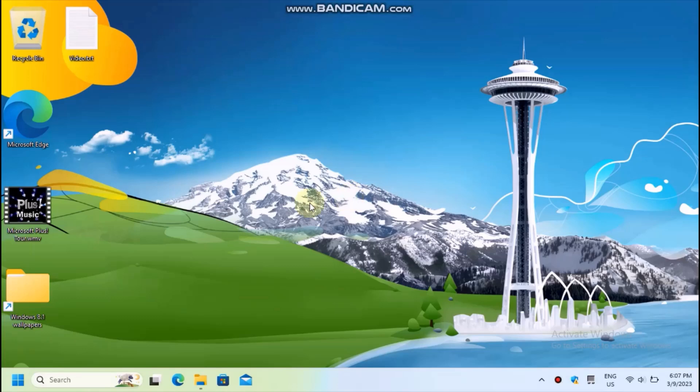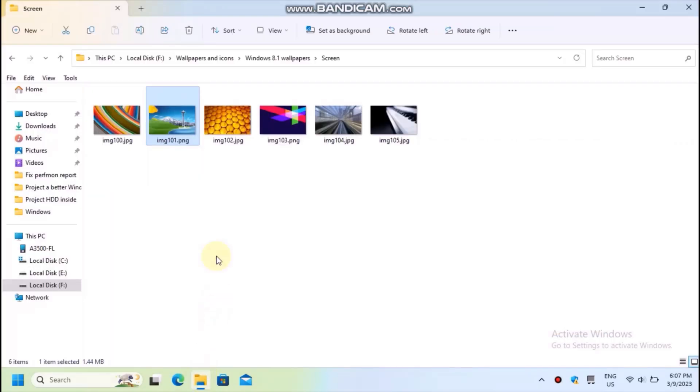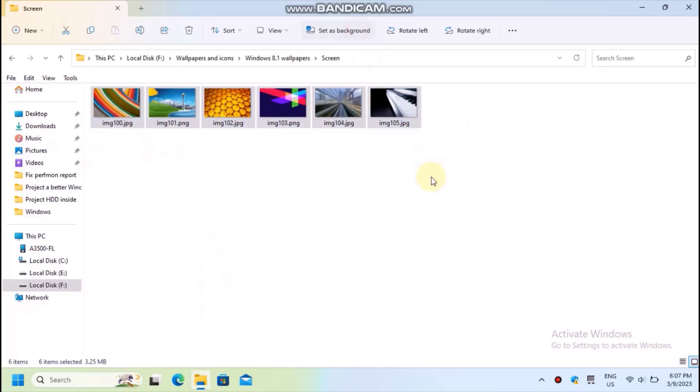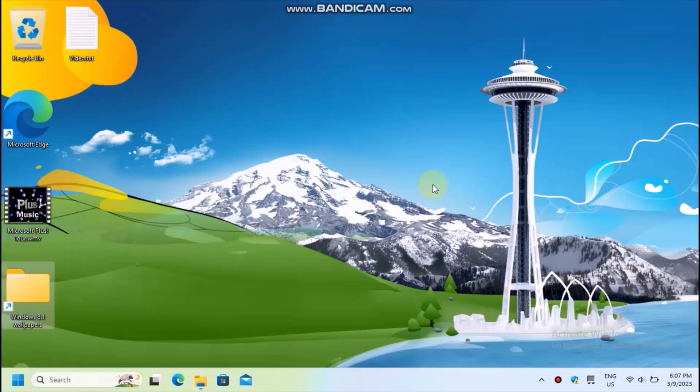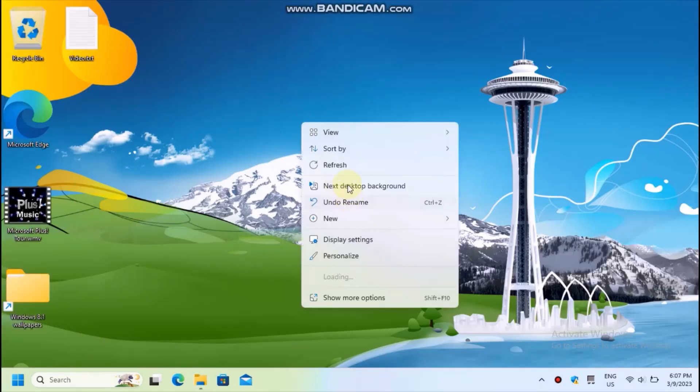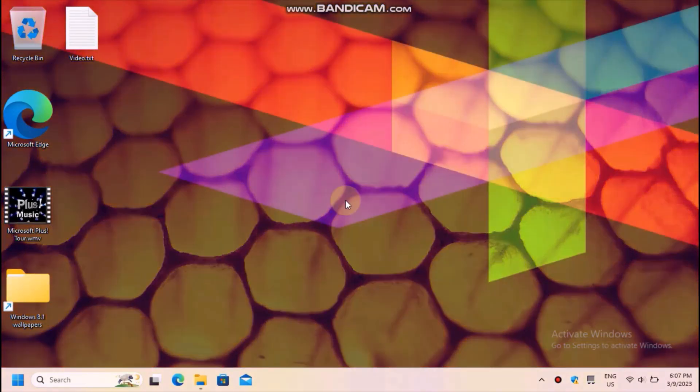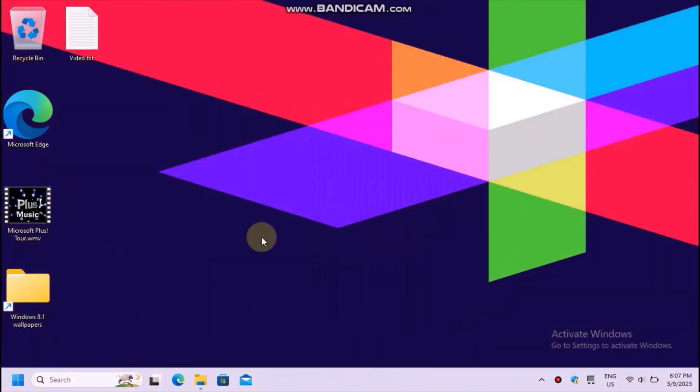Now, what if you want a slideshow? Well, you certainly won't use the Settings app, will you? The solution is, again, File Explorer. Just select multiple images, choose to set them as desktop background and you have a slideshow.